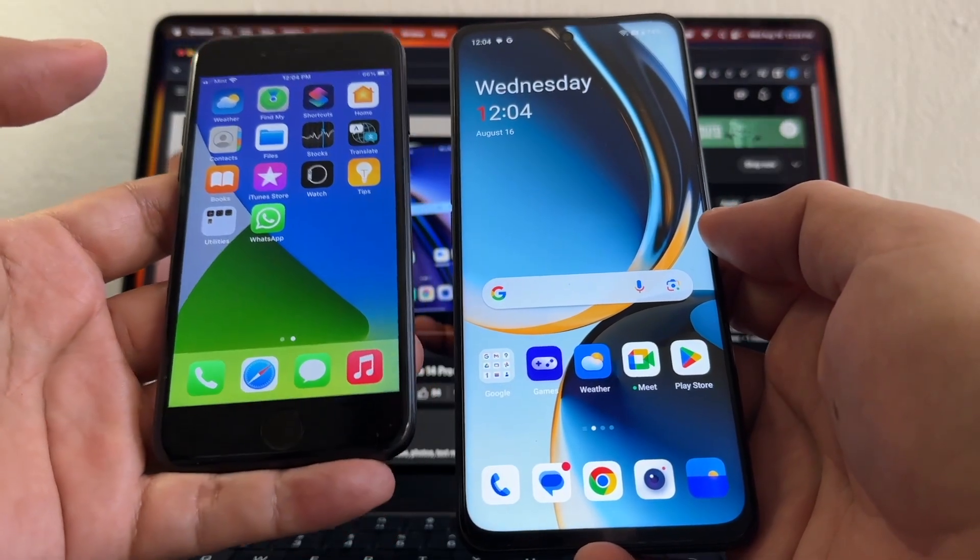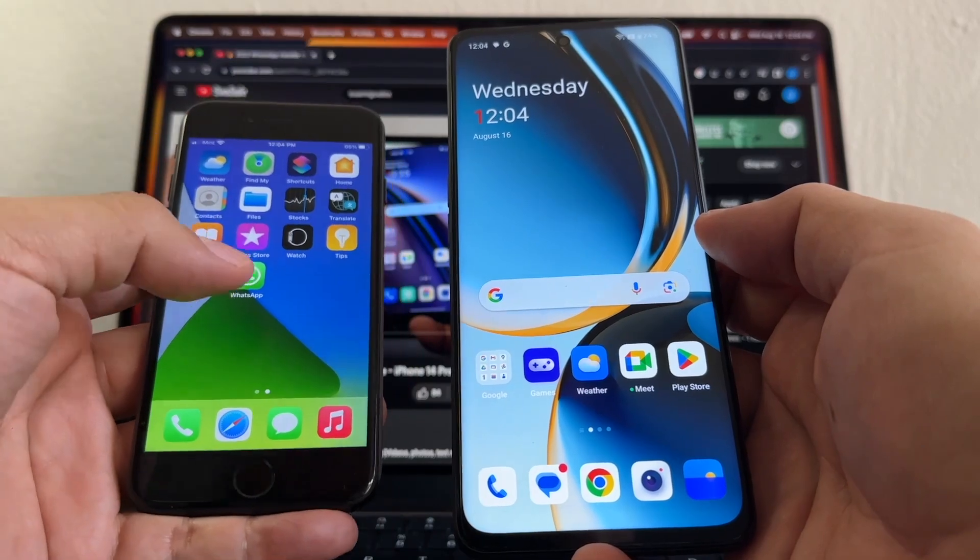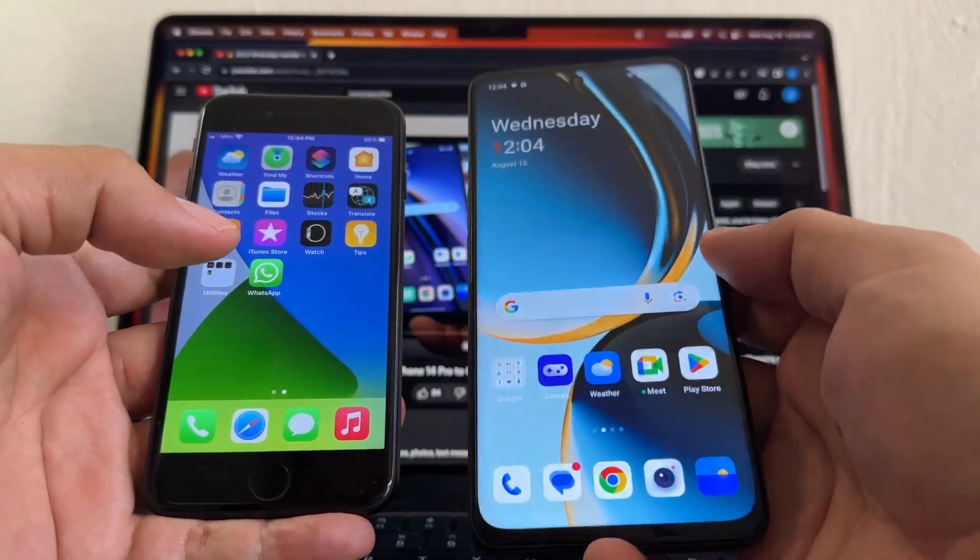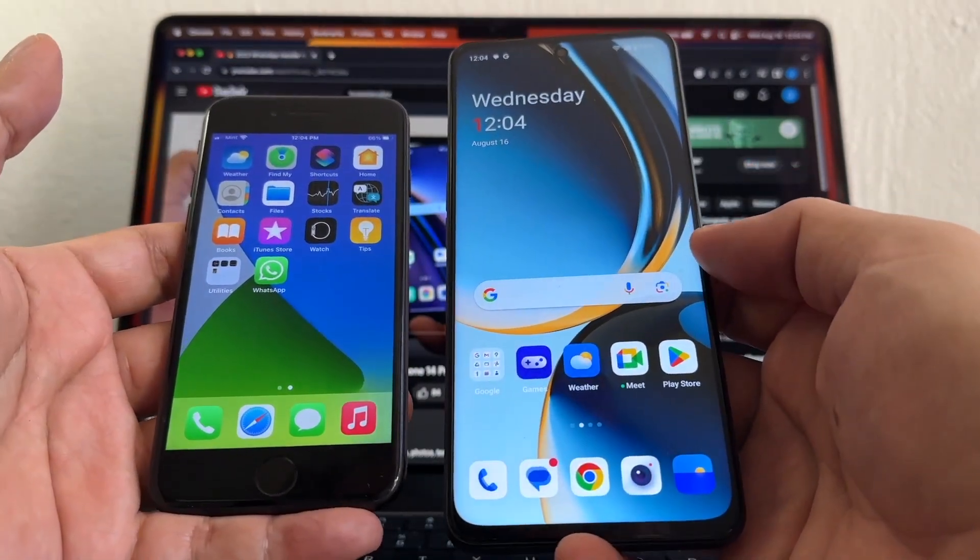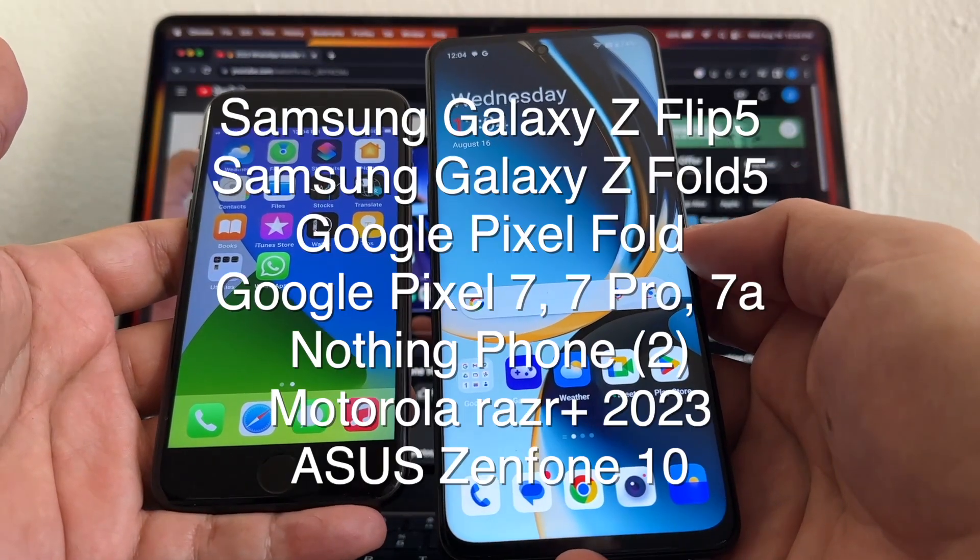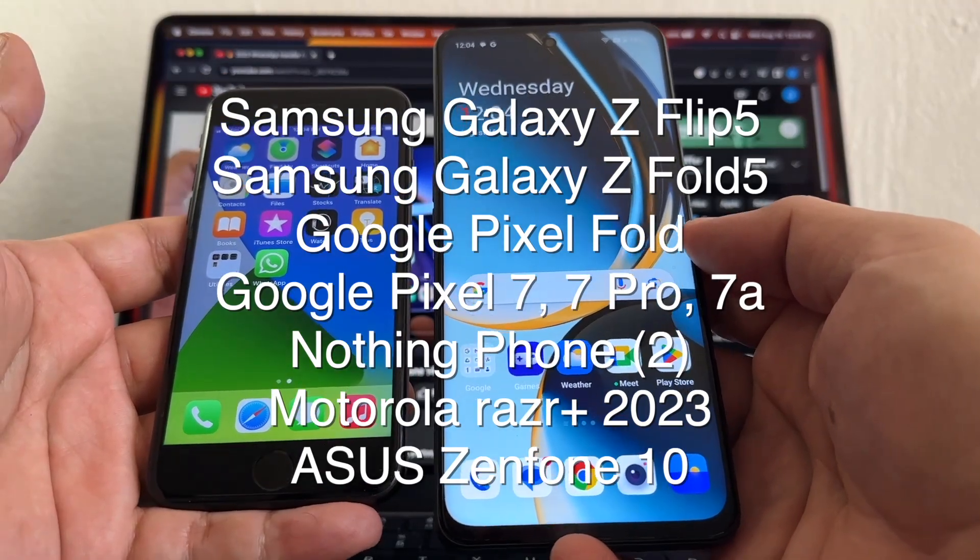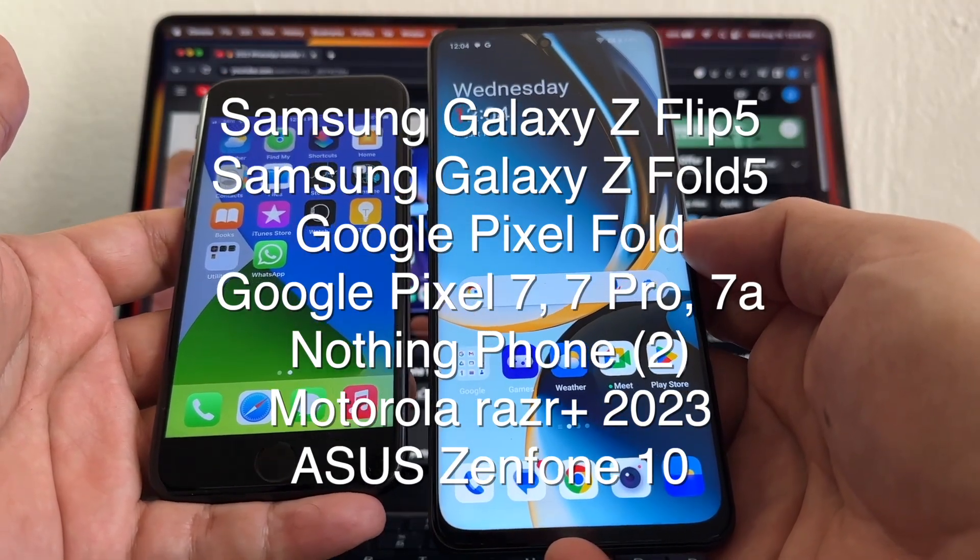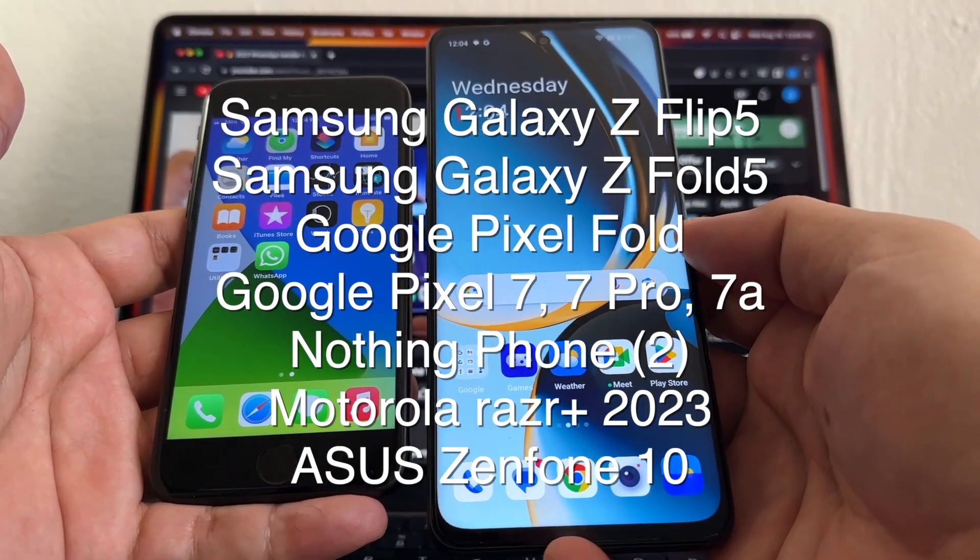I noticed that there's a lot of searches of how to move all your WhatsApp chat data from an iPhone to an Android, and I think this is because of the new Android devices out there - the Google Pixel Fold, the Samsung Galaxy Flip, the Galaxy Fold.